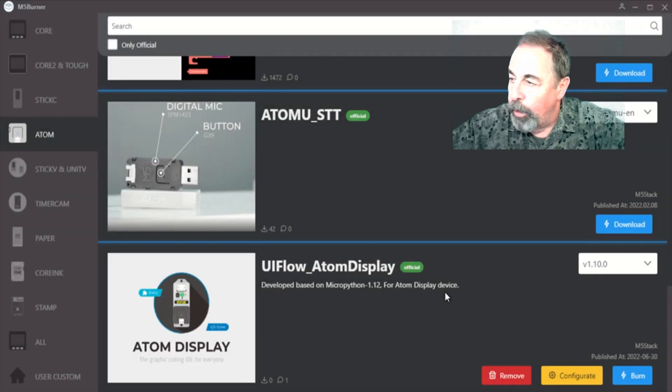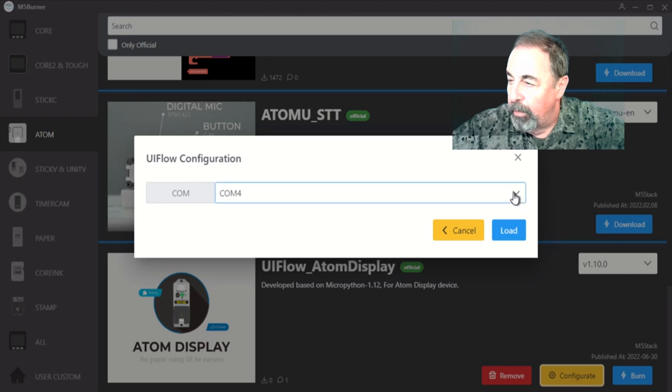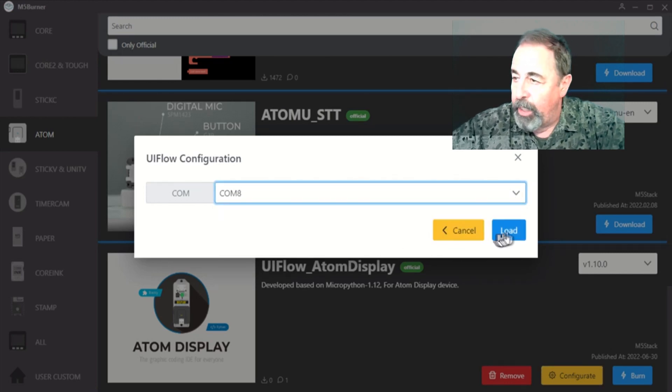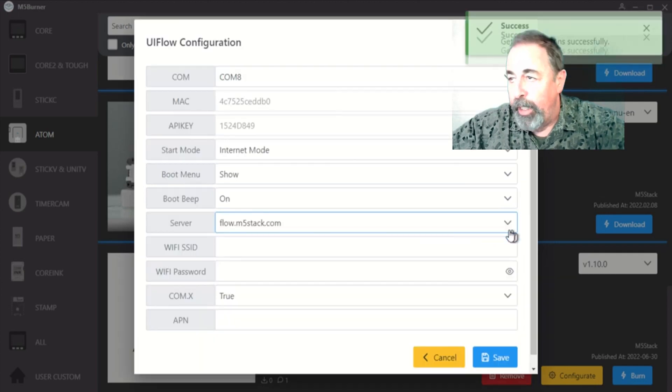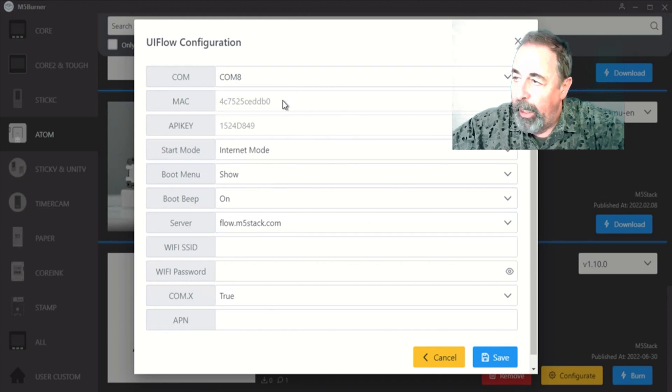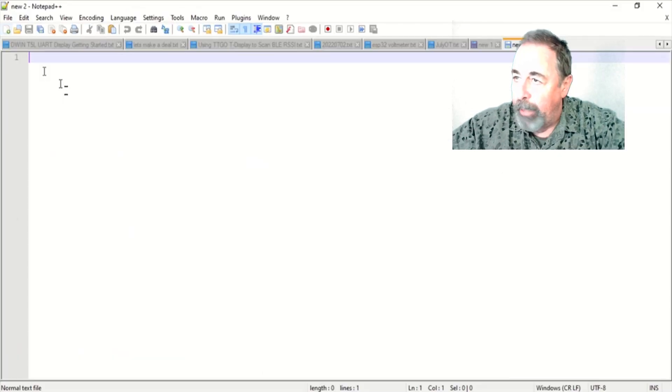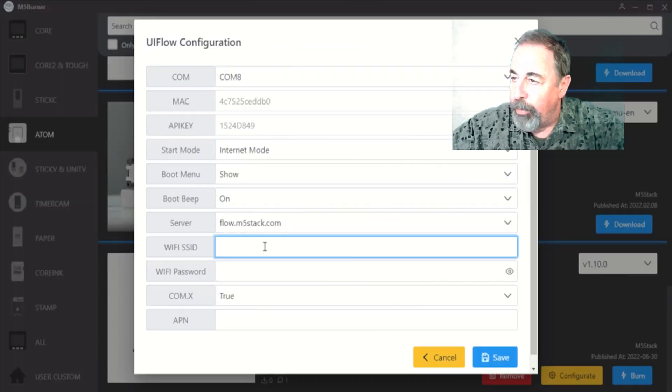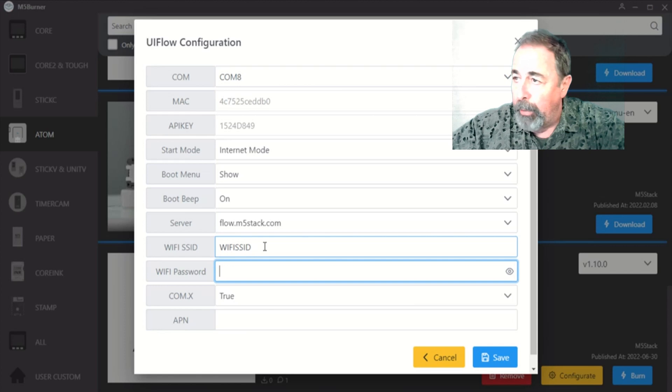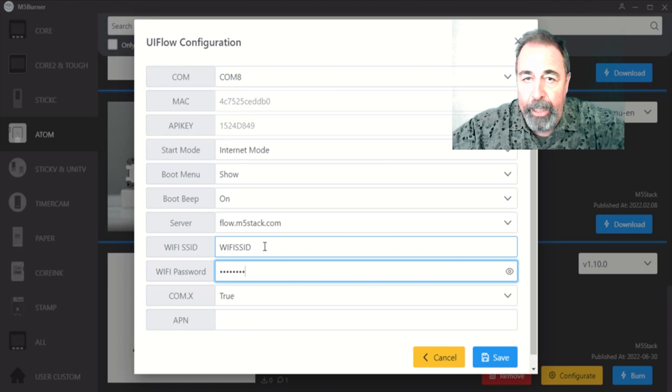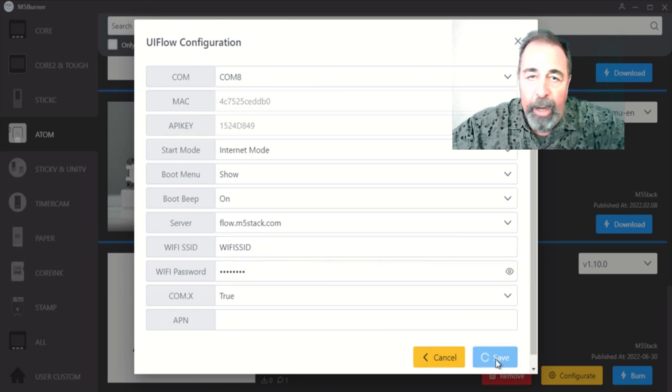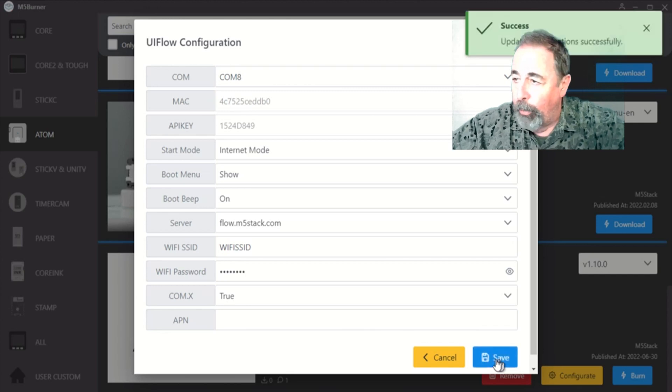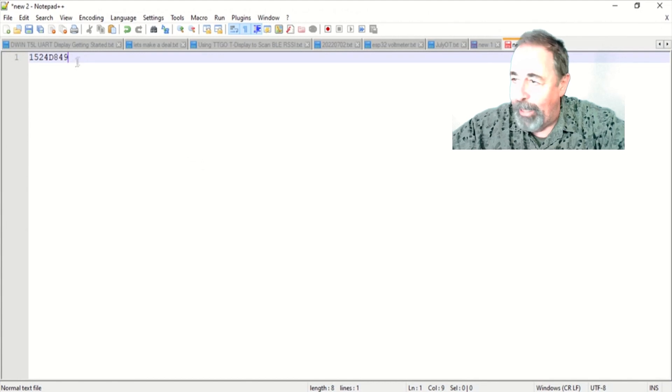Now you want to go into the configuration. Again, select the correct serial port. And now you're loading the native configuration from the AtomLight. The very first thing you want to get from here is the API key. This way you can work with the AtomLight in flow.m5stack.com UI Flow online. So we want to make a record of that. Then I'm also going to set my Wi-Fi, SSID, and password. I really recommend keeping your AtomLight in internet mode for the start mode. That way you can interactively send code over and over again without having to physically attach the AtomLight to your USB port. So essentially over-the-air updates to the software.